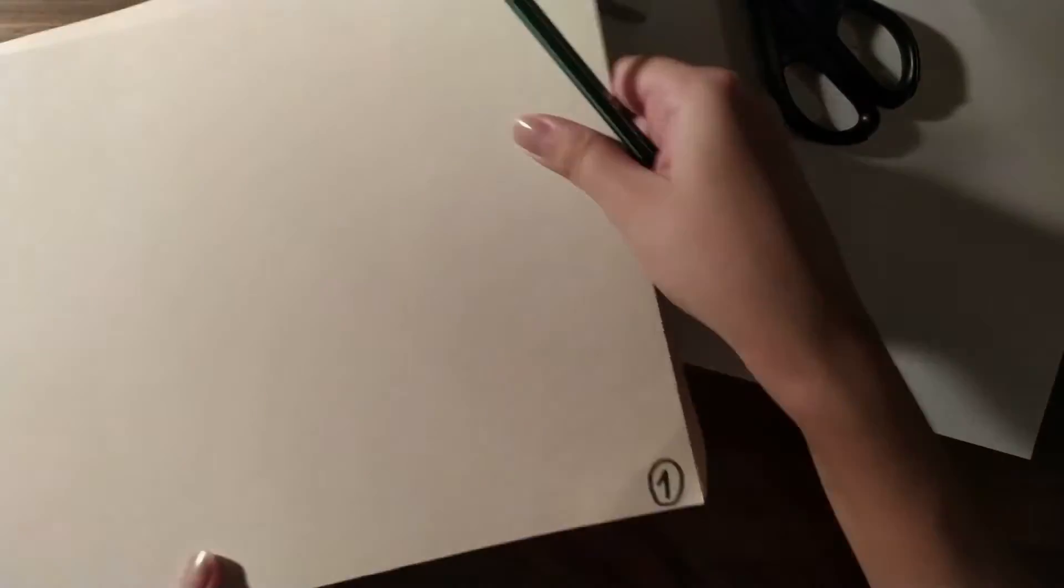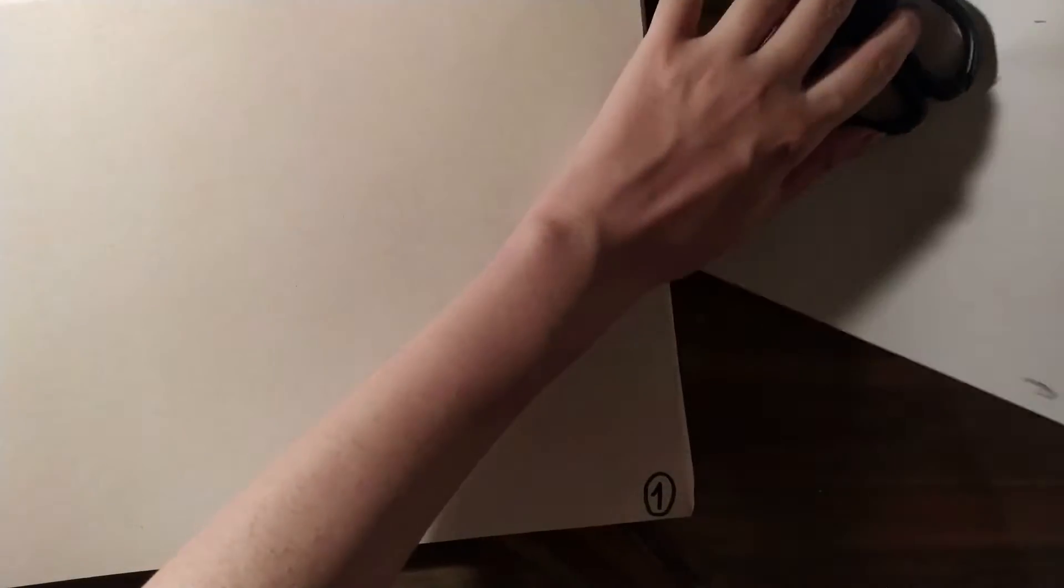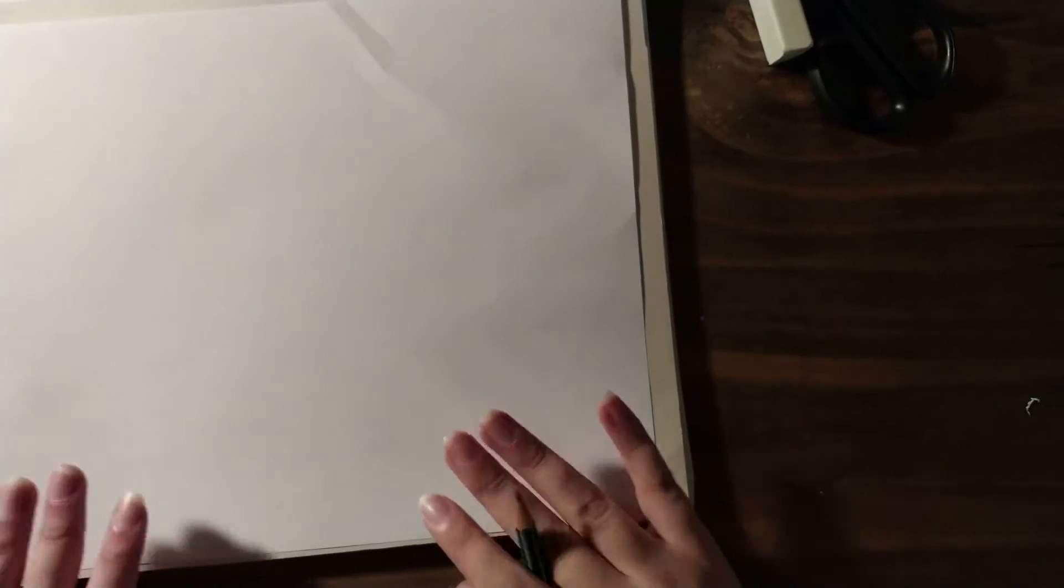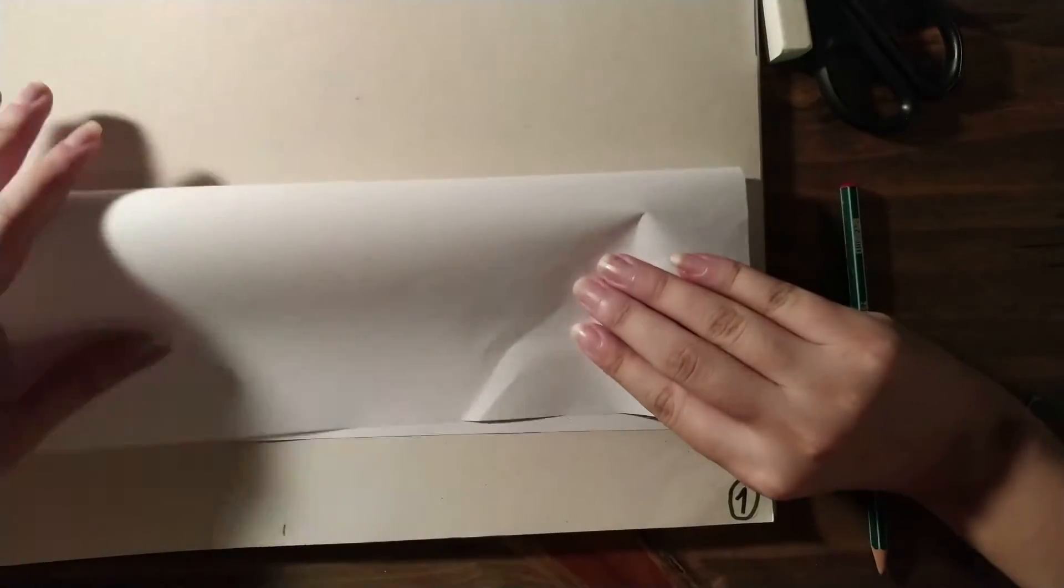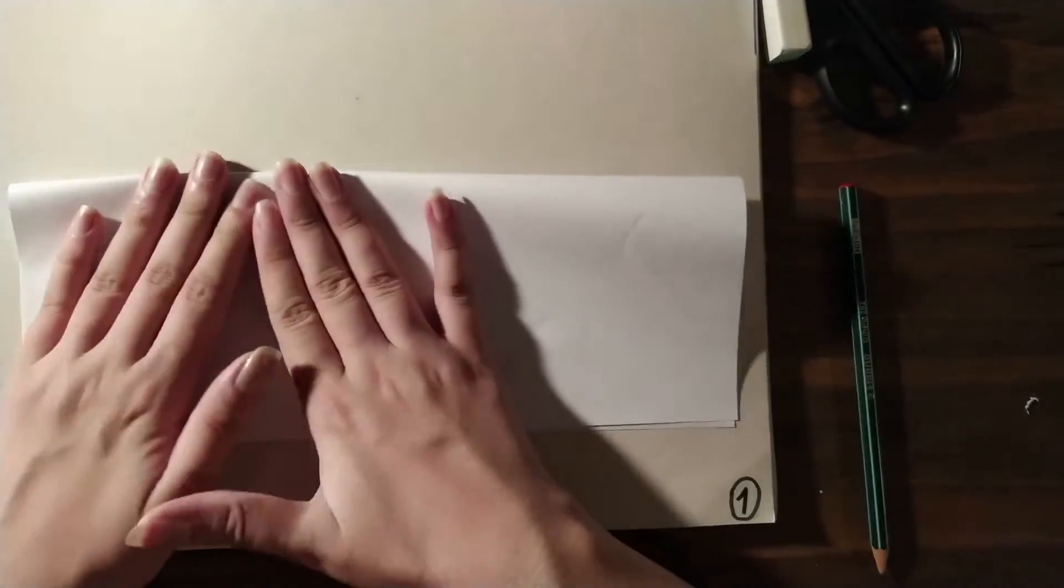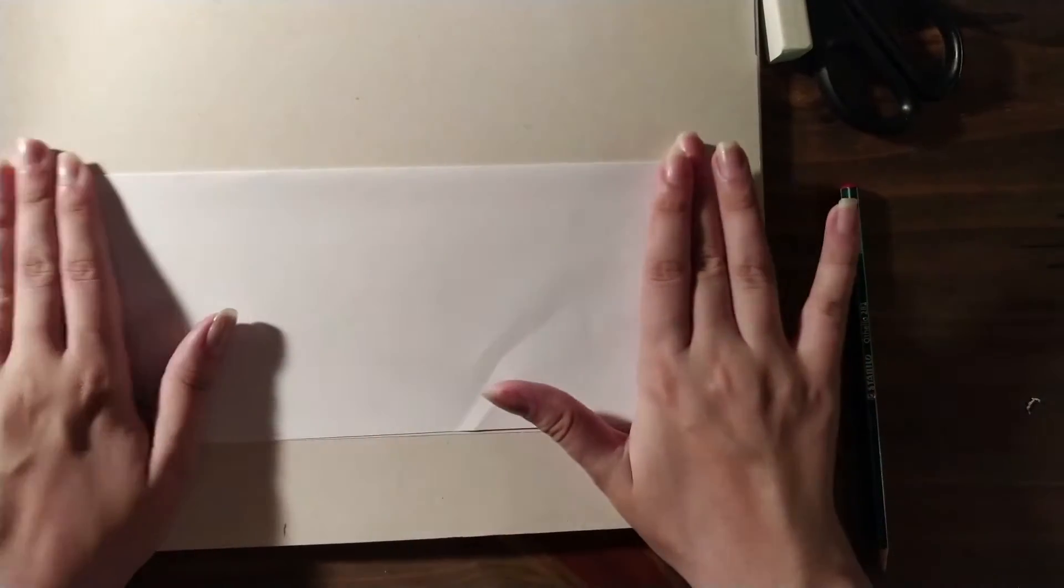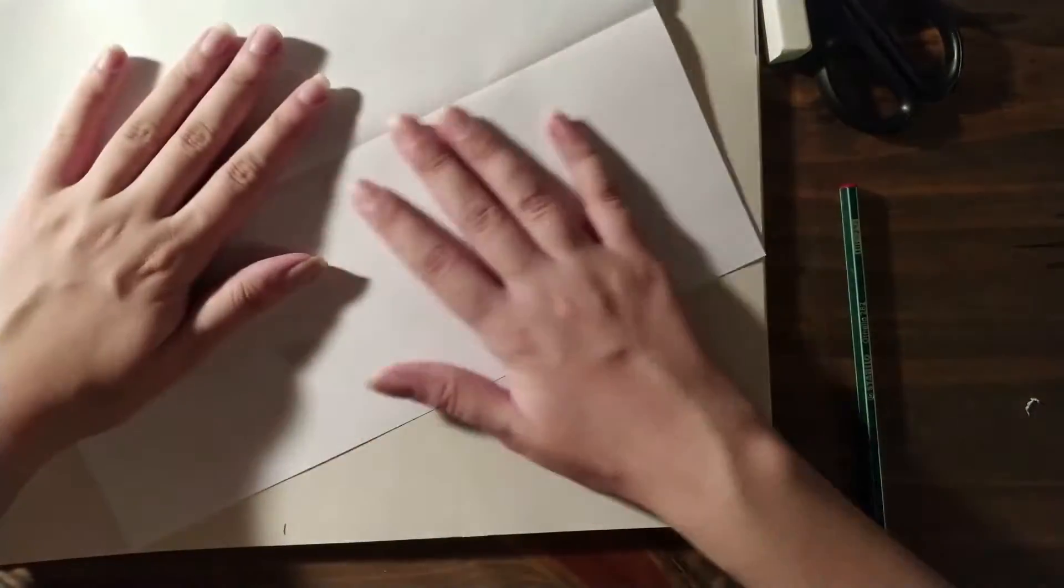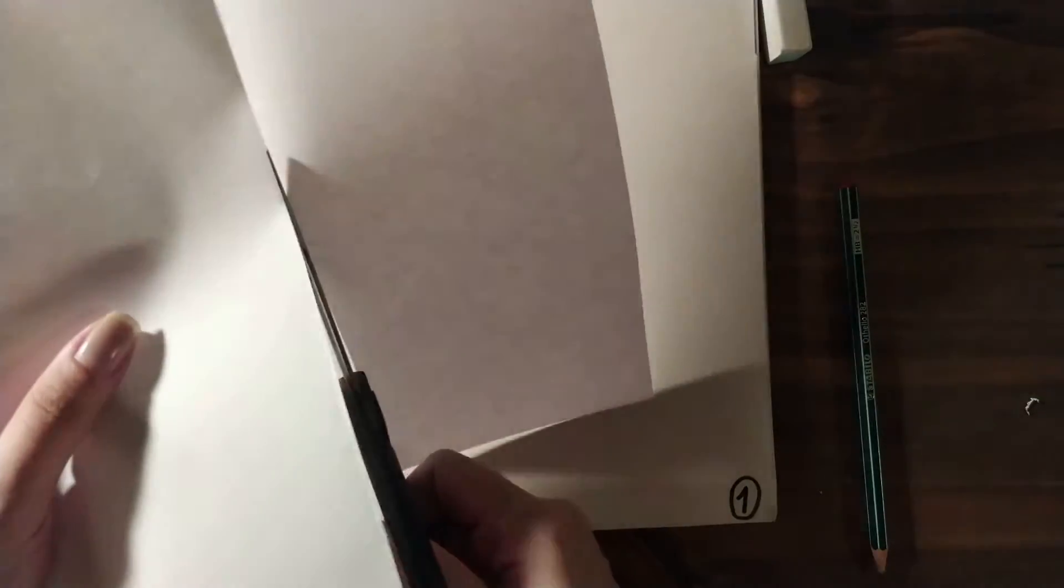In this first step you will need the all about book, scissors, paper and pencil. Open your book on page one, get the paper and fold it horizontally. Then cut the paper using the line.